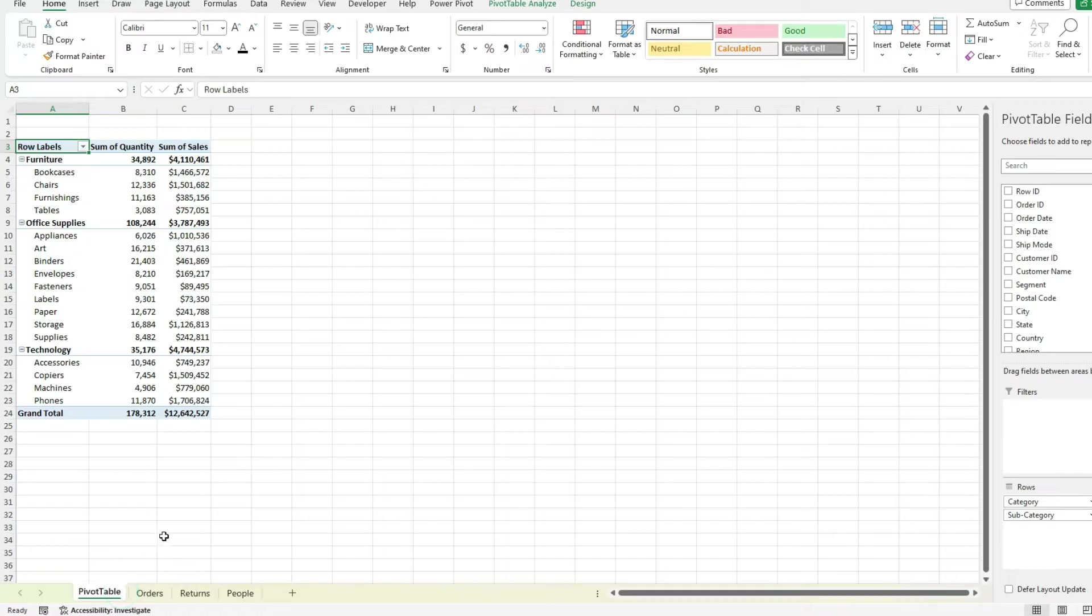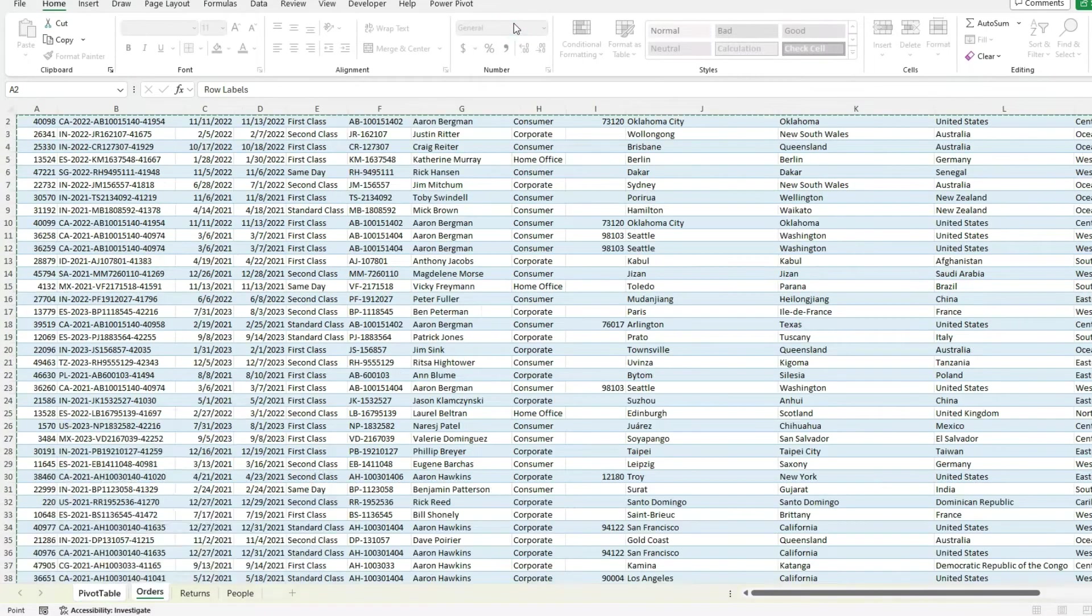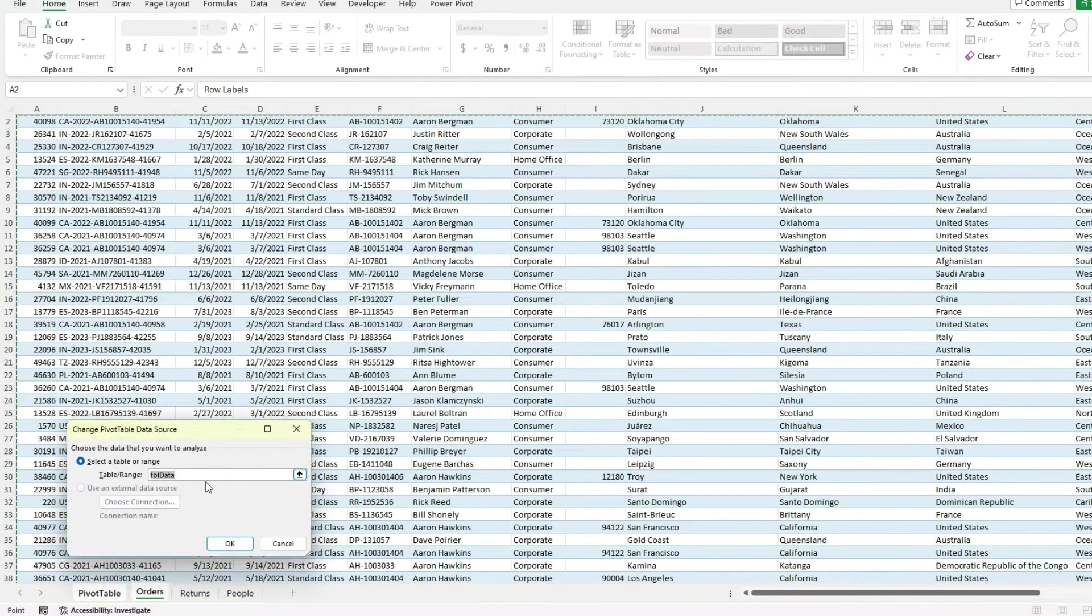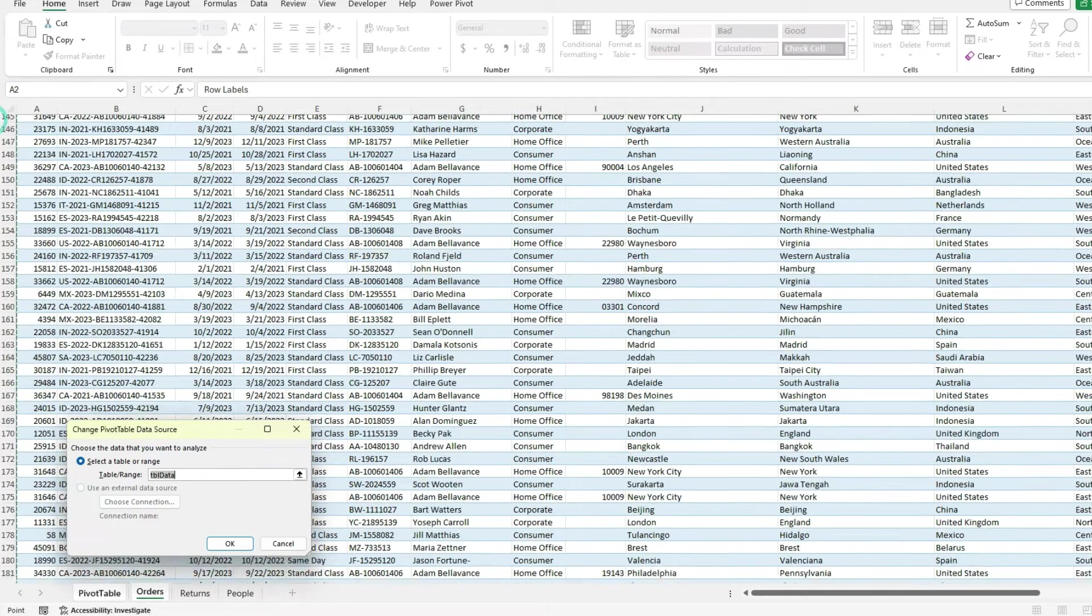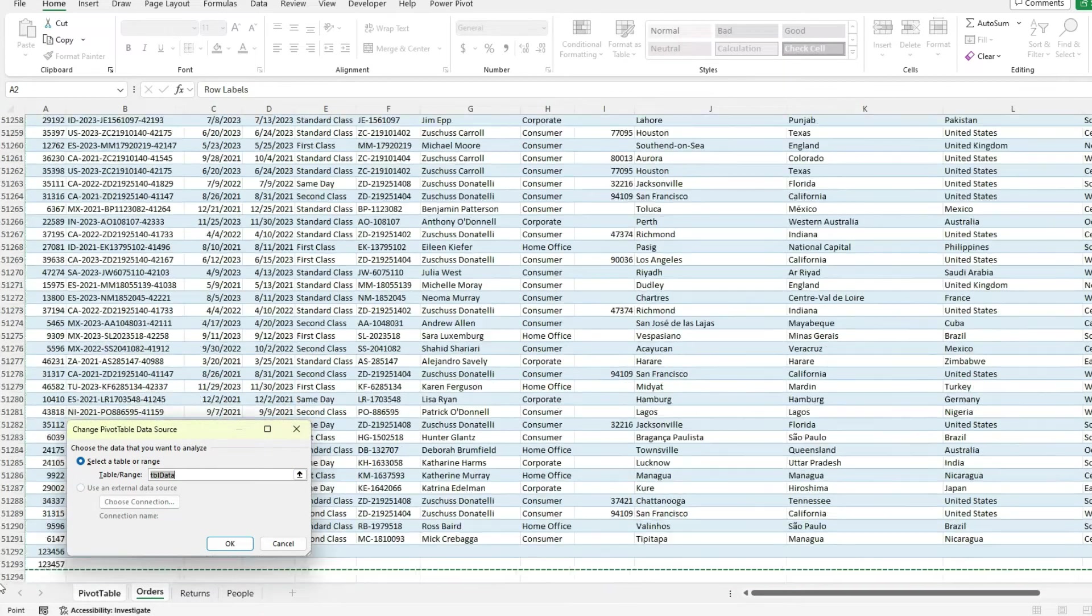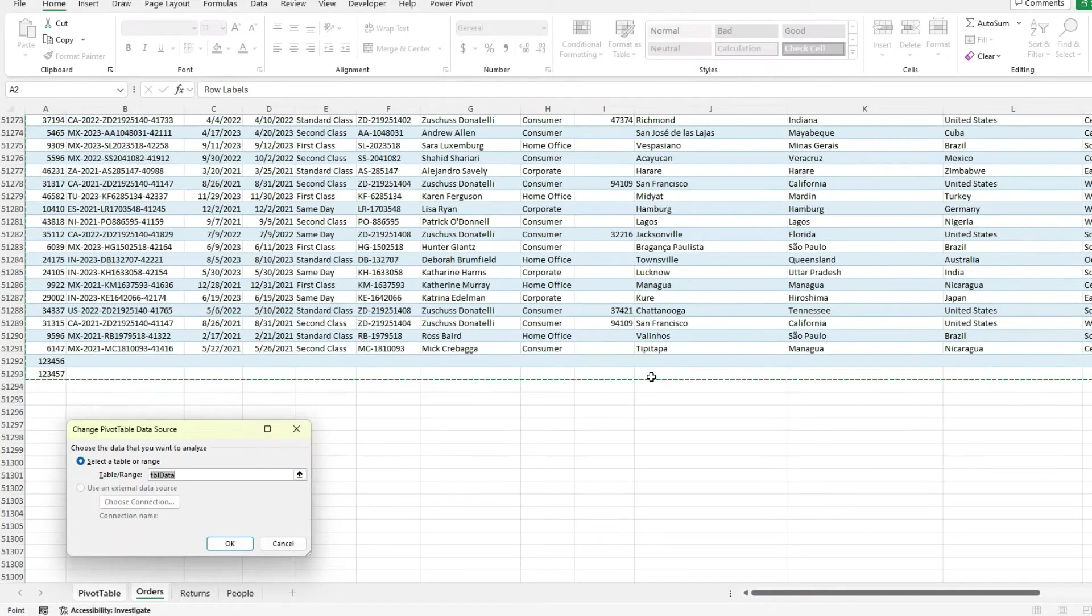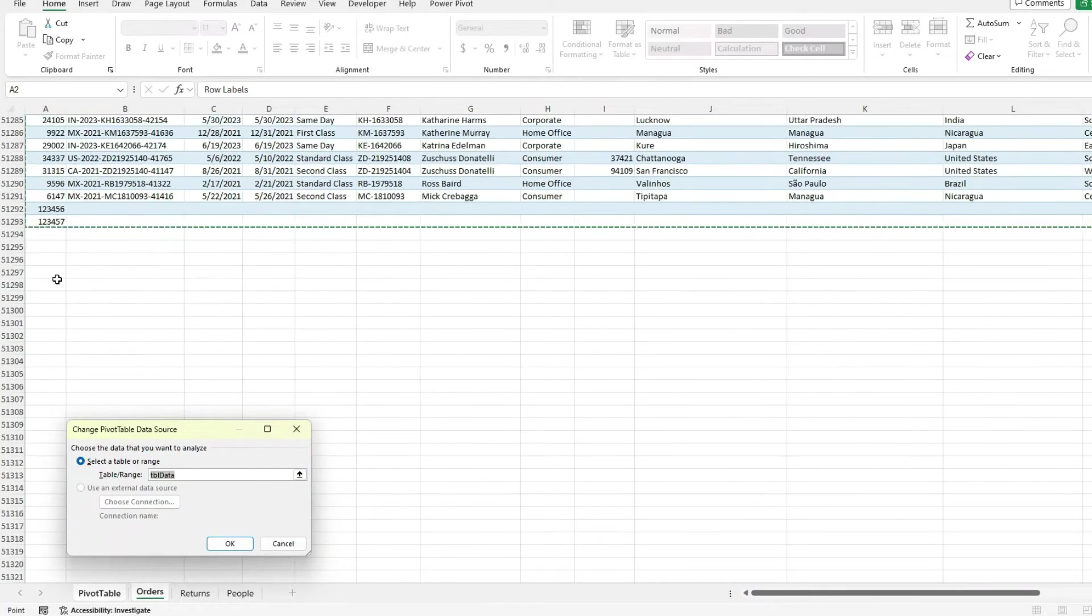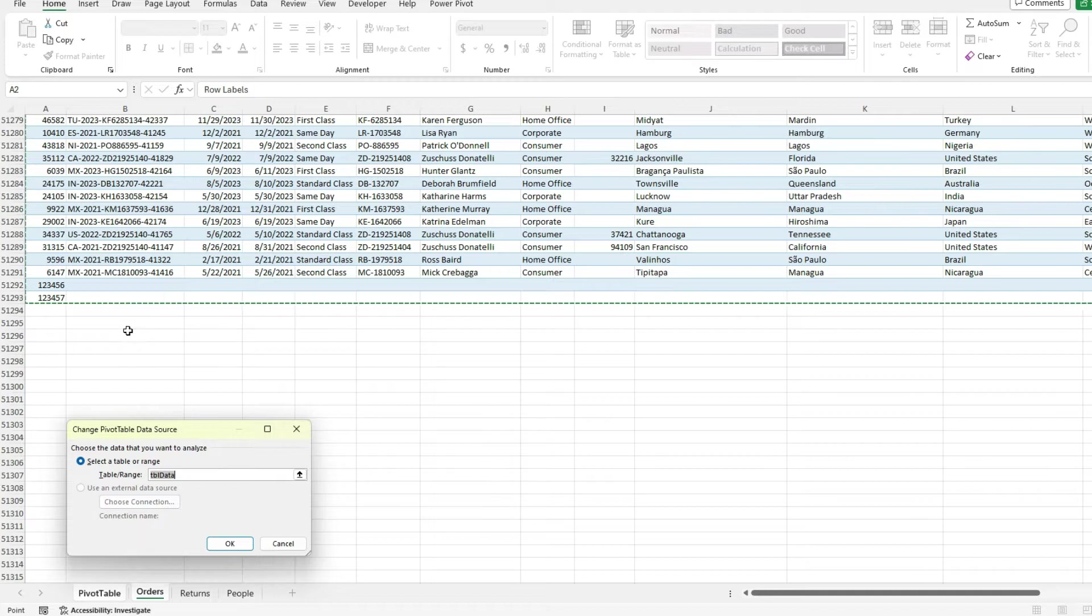So I go back to my pivot table, pivot table analyze, change data source. Still referencing table data. It doesn't tell me how far down it goes. But if I go down here, because my table is expanded, it's including those recent entries that I've added.